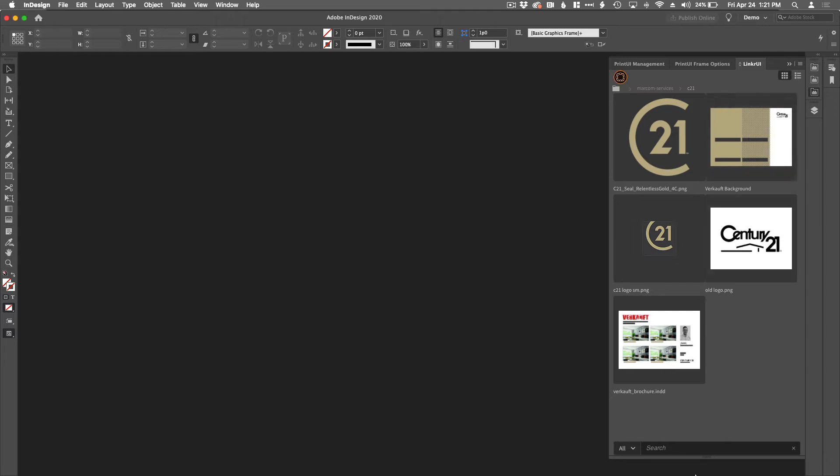So I can browse the folder structure inside Linker UI just as if I was in AEM itself. I could also search for objects just like I could search in AEM. So if I wanted to search for a folder, I could search for a folder and then go right directly to that.